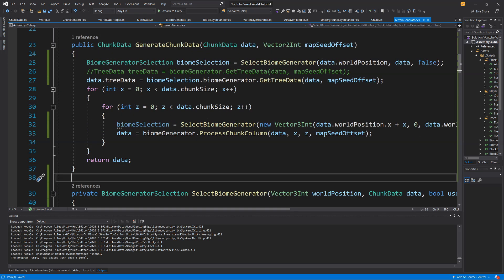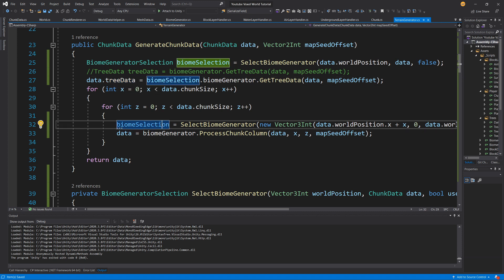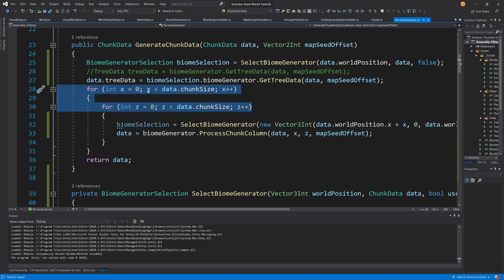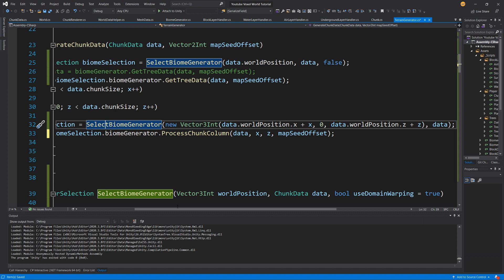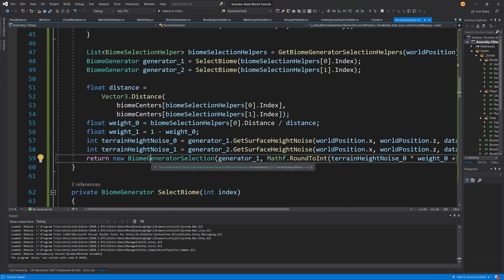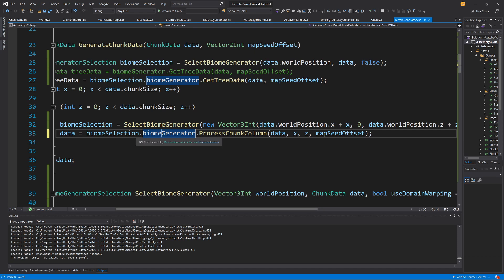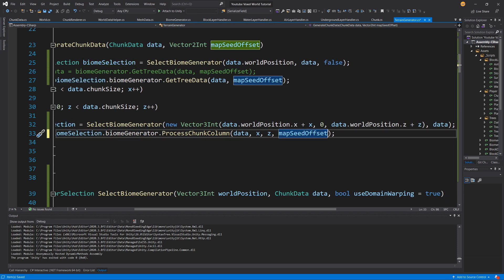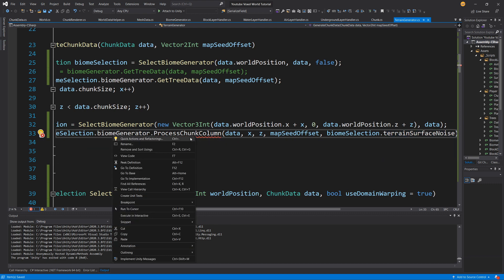Above, we were calling select biome generator for creating tree data, but here we call it again to get the generator for this specific chunk column — this is the generator we use to process this column. Now we need to call biome selection dot select biome generator dot process chunk column. But we are not accounting for the terrain height we already calculated and saved in our biome generator selection, so we need to pass it in — biome selection dot process chunk column — passing biome selection dot terrain surface noise as the next parameter.